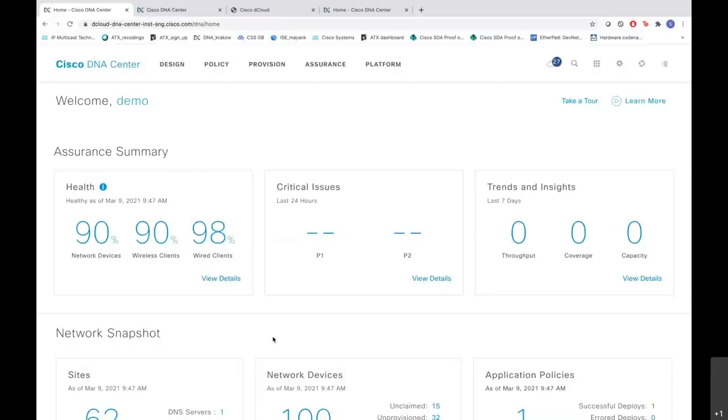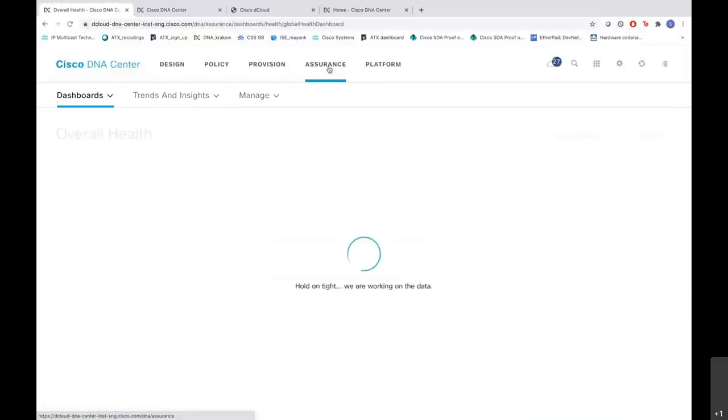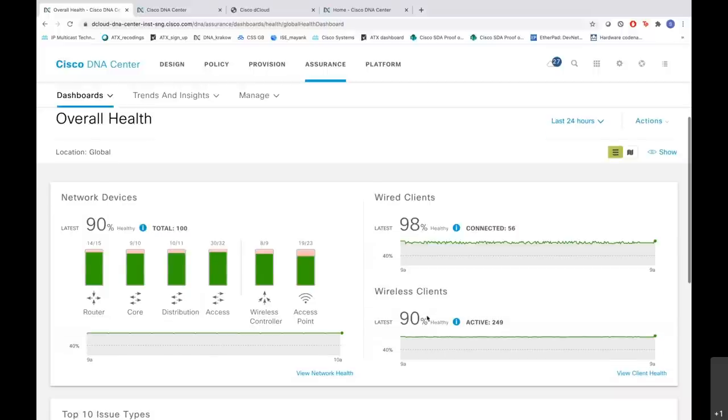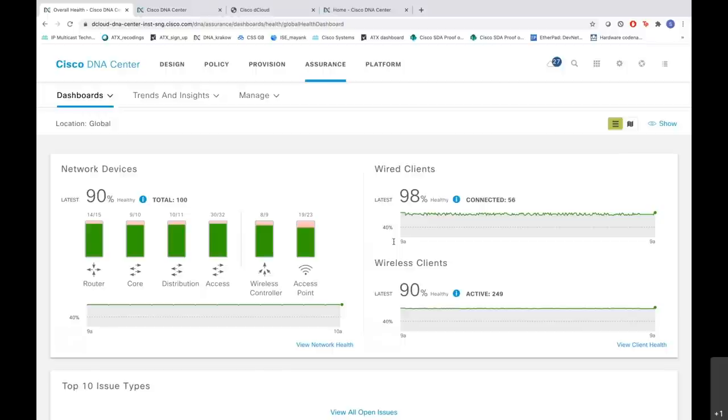Let us go over to our assurance dashboard and see various other information respective to our client health. This is our DNA Center homepage. We go to Assurance and click here. This is the main overall health dashboard that you see with the network devices on the left and the wired clients and the wireless clients on the right. As you can see, we have information on the healthy 90% wireless clients and also 98% healthy wired clients.